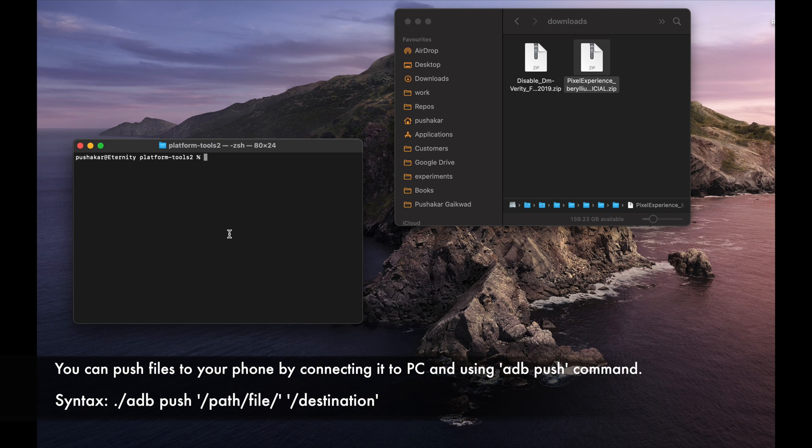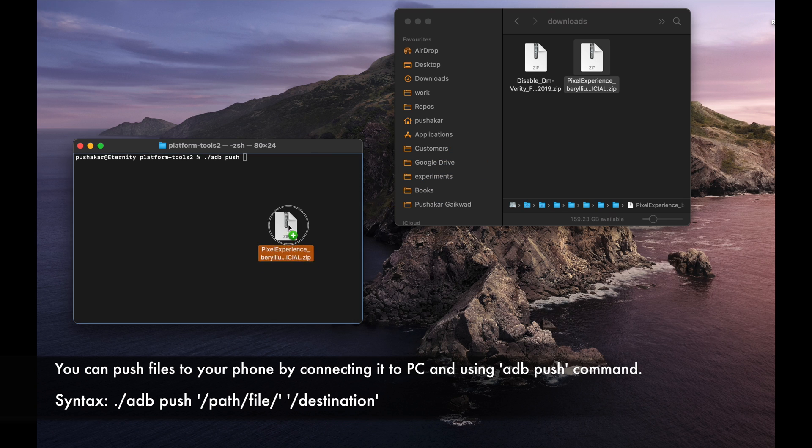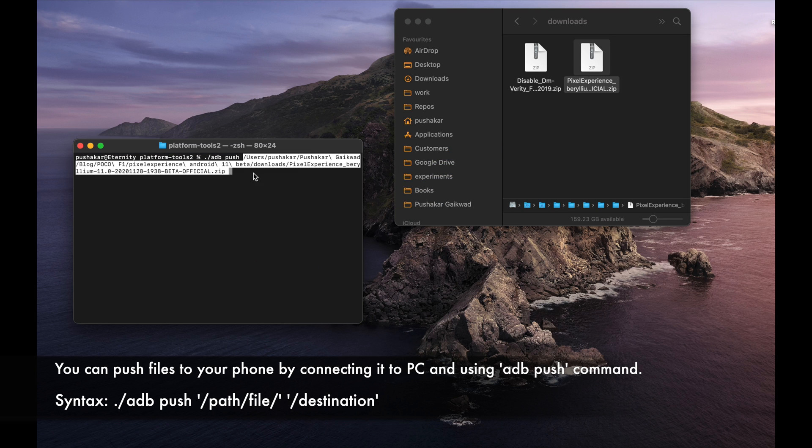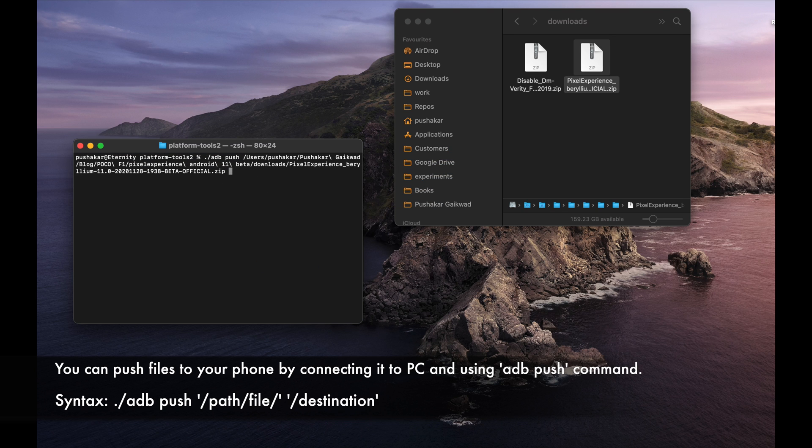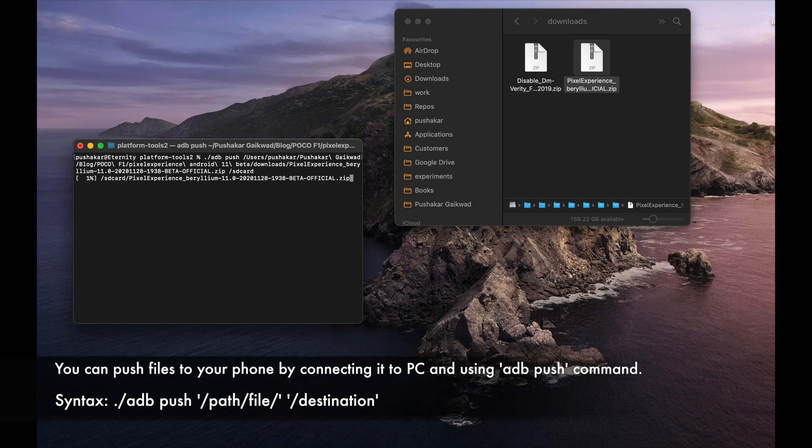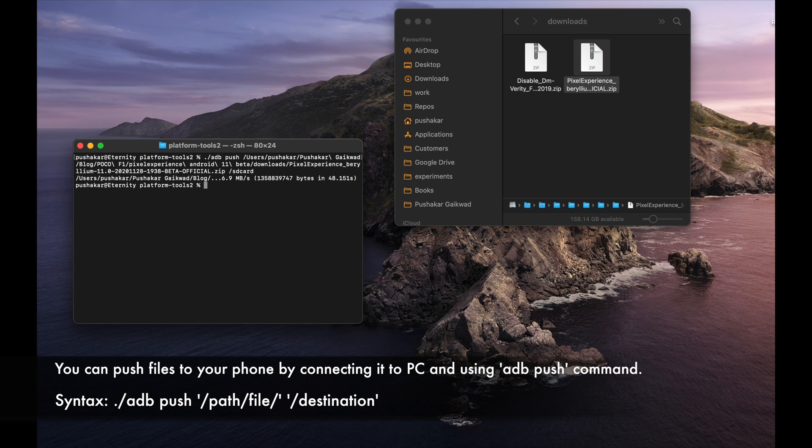Now copy the build file that you had downloaded to your phone. Also copy disable force encryption file. If you don't have one, I will leave a link for the file in the description of this video.